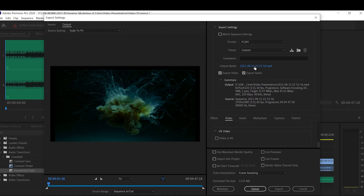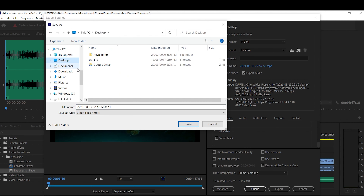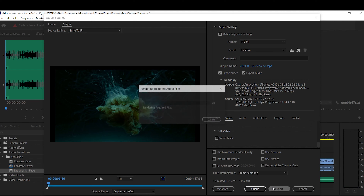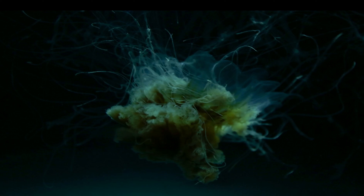Up at the top, select your output name to set the file name and save location — I'm saving this to the desktop. Then simply press Export. Once the video is exported and accessible, it's finished and ready to be uploaded.